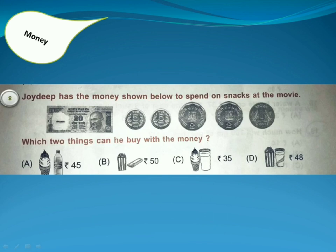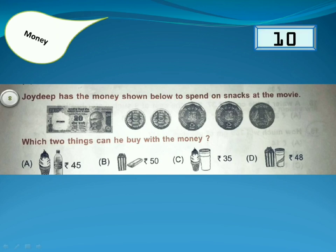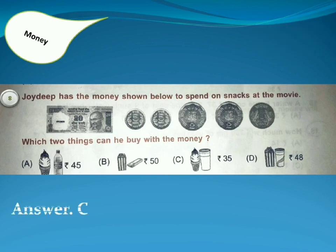Jadeep has the money shown below to spend on snacks at the movie. Which two things can he buy with the money? Answer is Option C, because he has 35 rupees.